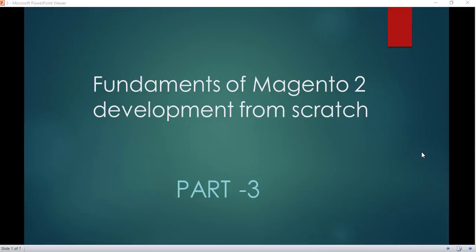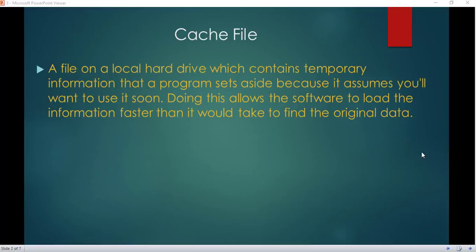Hello guys, Haroon here. Welcome to Part 3 of Fundamentals of Magento 2 Development from Scratch. The topic of today is cache in Magento 2. First of all, what is a cache? A cache is a file set by a program that makes retrieval of information or data like webpages and images really fast.